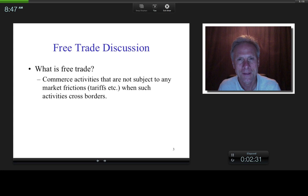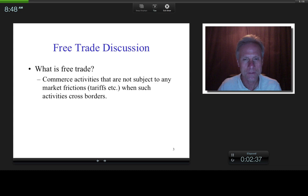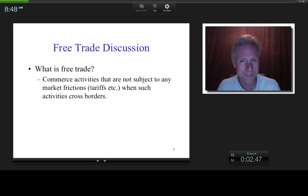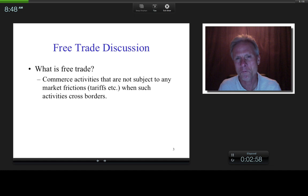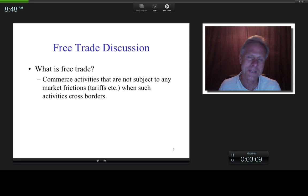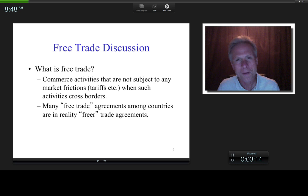Can you think of any free trade agreements? NAFTA is the most famous — a free trade agreement between Canada, the United States, and Mexico. But here's my question: was NAFTA truly a free trade agreement, or is it fairer to say it was a freer trade agreement? When that bill was passed, tariffs didn't go to zero overnight. In reality, most so-called free trade agreements are really freer trade agreements.